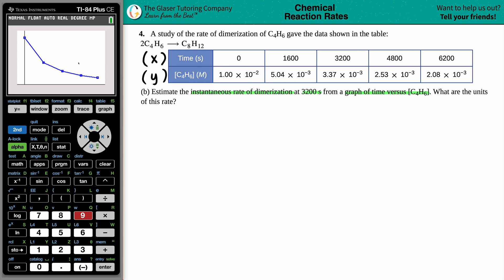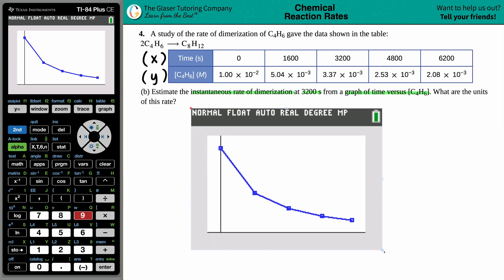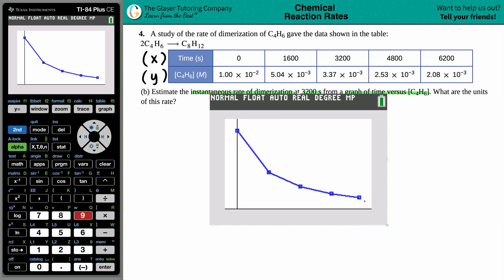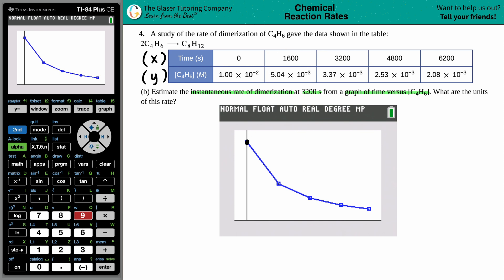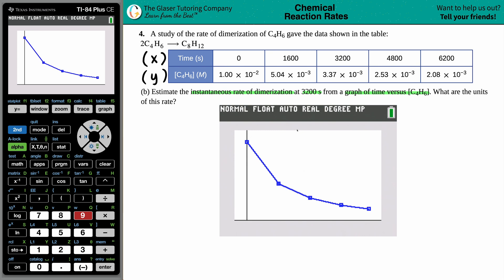There we go — what a beautiful graph! We can now plot the points: zero comma 1 times 10 to the negative second is the first point, 1600 is the second, 3200 is the third, 4800 is the fourth, and 6200 is the fifth. The question asks us to find the instantaneous rate of dimerization at the 3200-second mark, which is the third plot point.